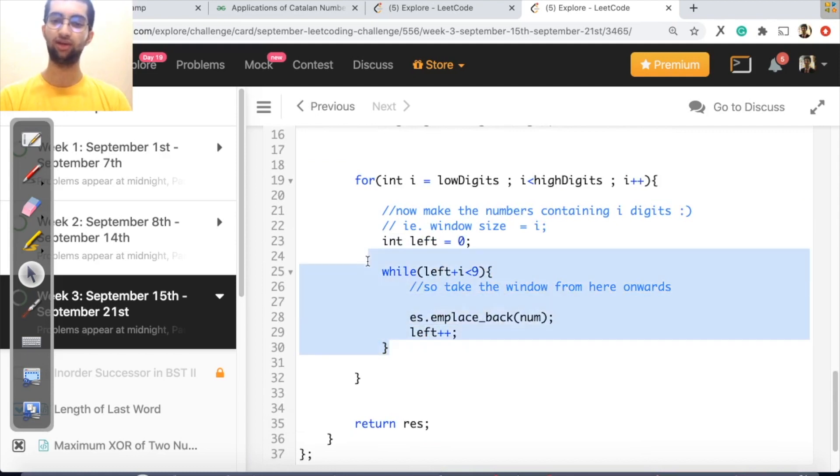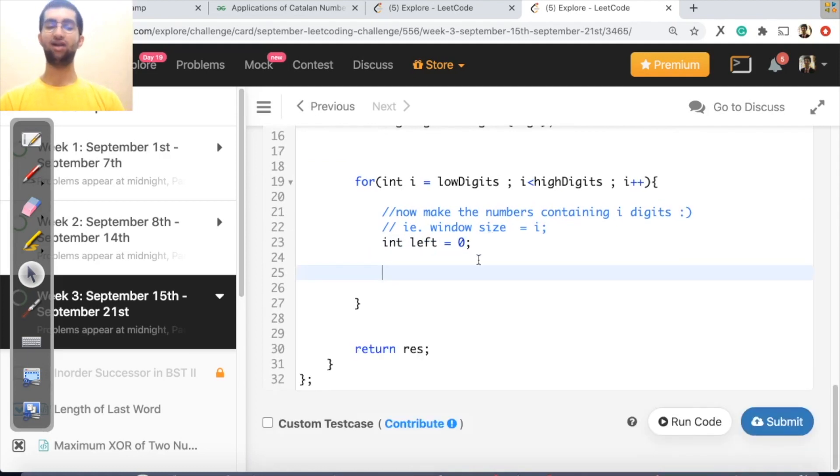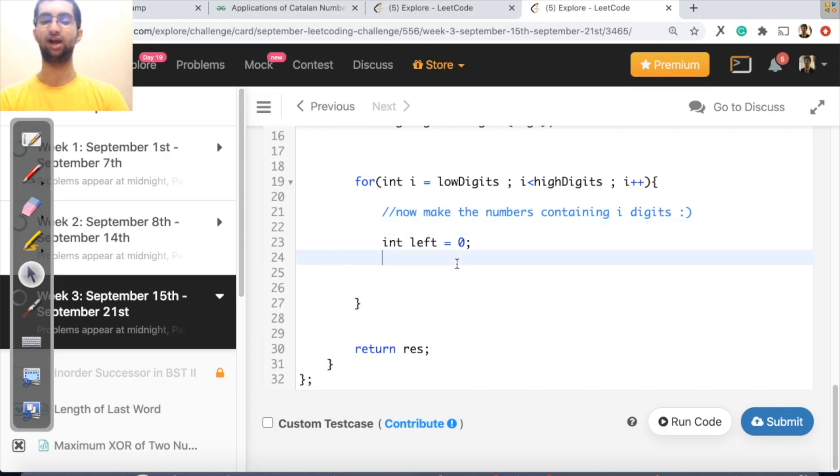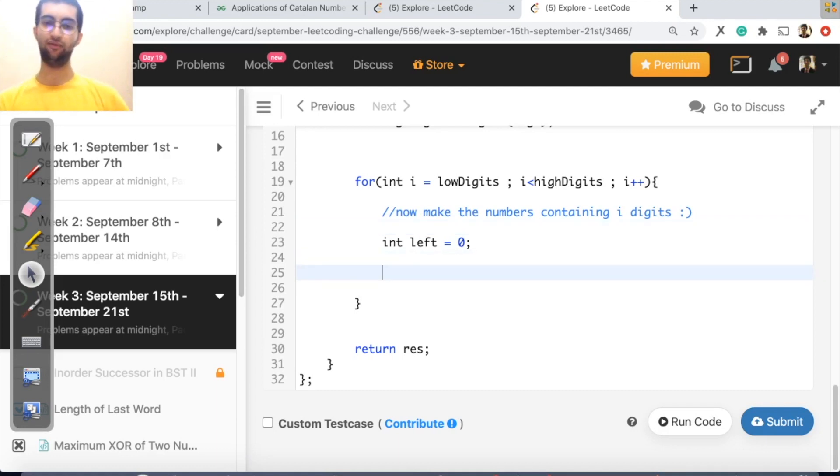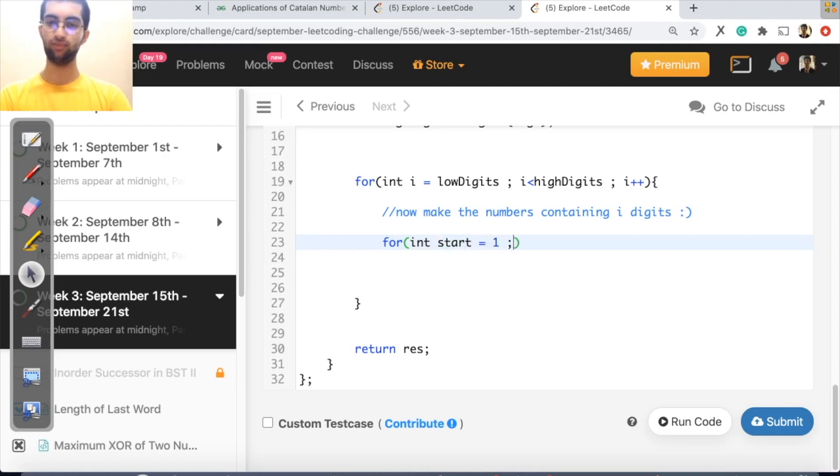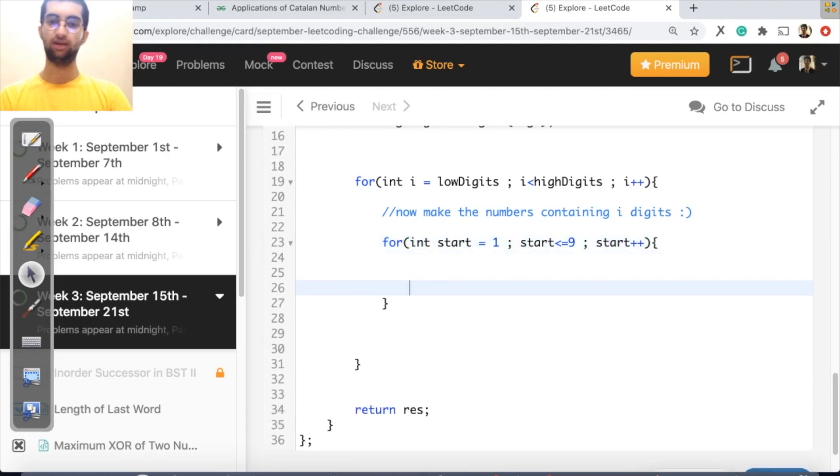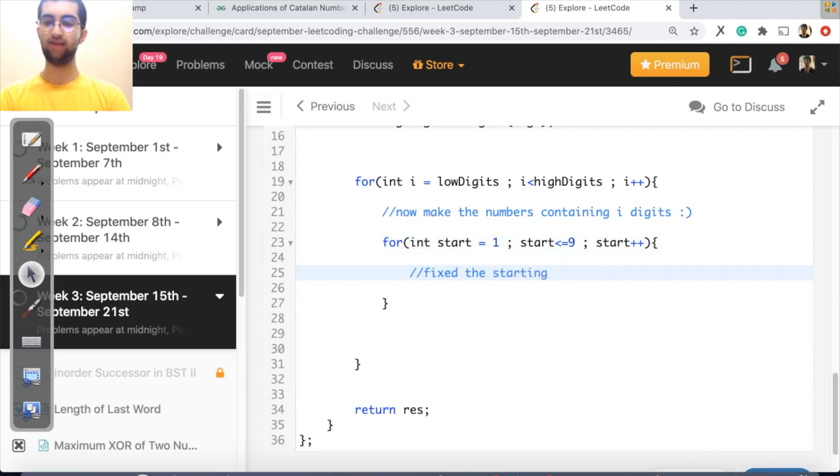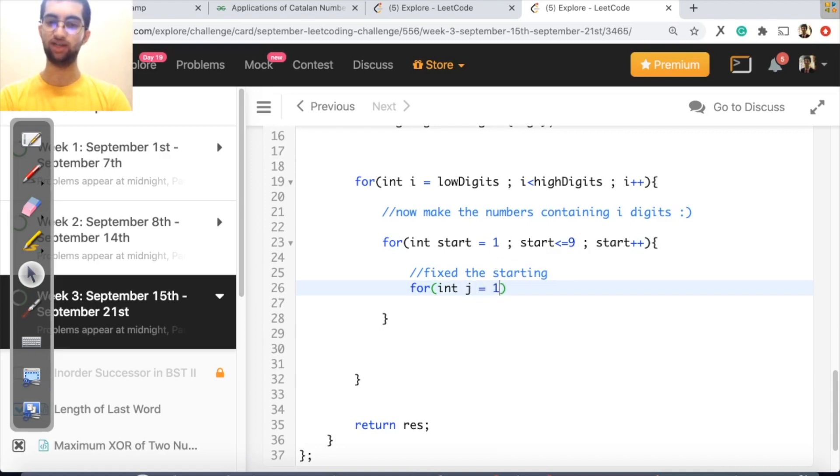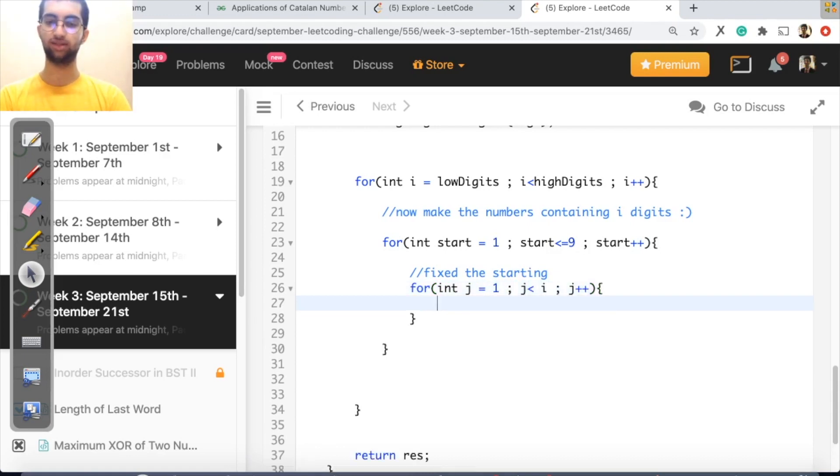So from low digits to high digits, I will try to generate all the numbers containing i digits. All the numbers containing i digits. How do I do that? Simply, now we have over here the next for loop, which would be the starting digit. So int start from 1, start less than equal to null, start plus plus. Now we've fixed the starting digit. Generate the next digits. So for int j equals to, so from here, we have one digit. We want i digits. Just do j plus plus and generate the next digits.